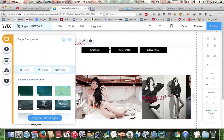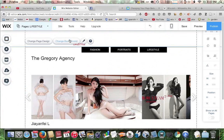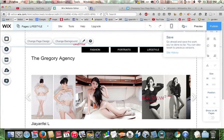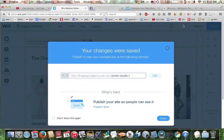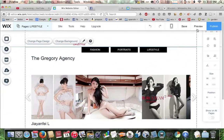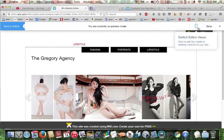We'll exit out by clicking this little X. We'll exit out of this one since we've already made our choice. We'll click save to save all of our changes. We'll ignore this little pop-up and click preview to see what it looks like.